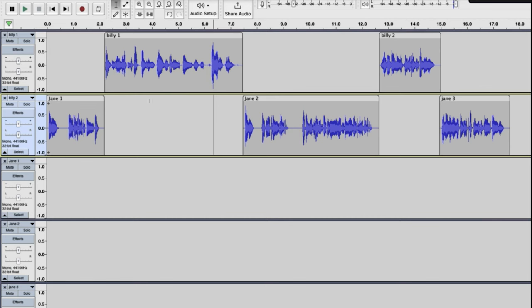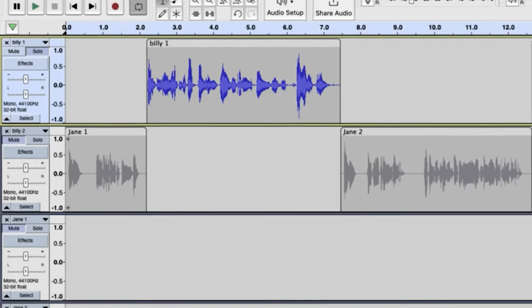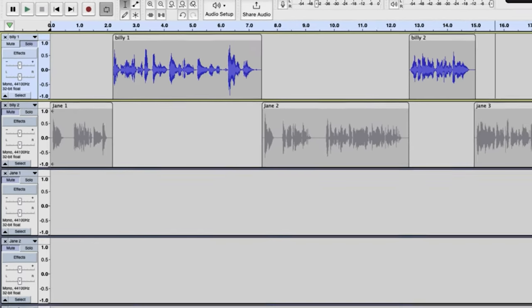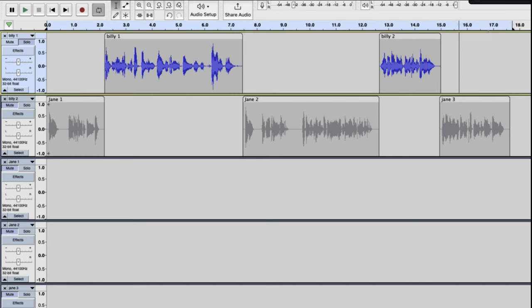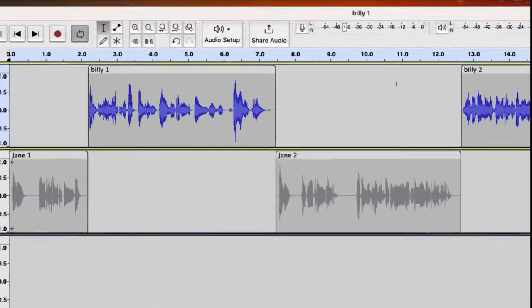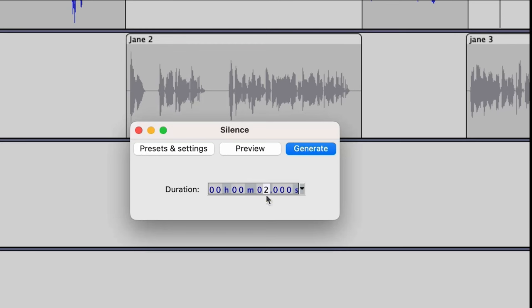The goal here is simply to arrange the audio file so that when we play it, it sounds the way the final animation will — both dialogues going back and forth. Before exporting, we want to make sure the tracks have the exact same length. Billy's track ends before Jane's, so to fix that we head over to Generate, click on Silence, put about two seconds of silence, and click Generate.